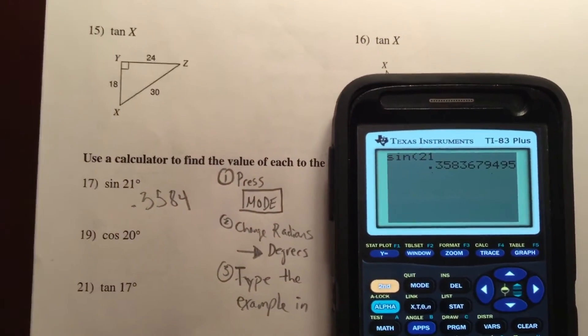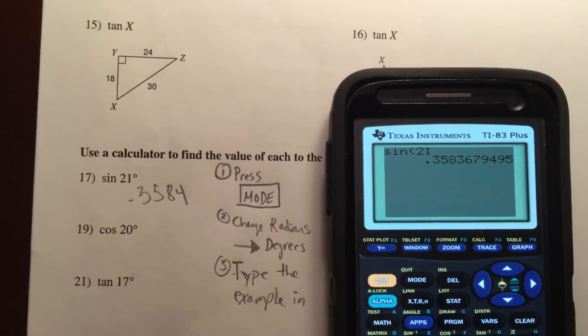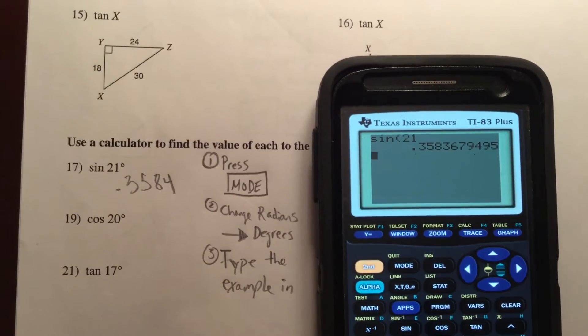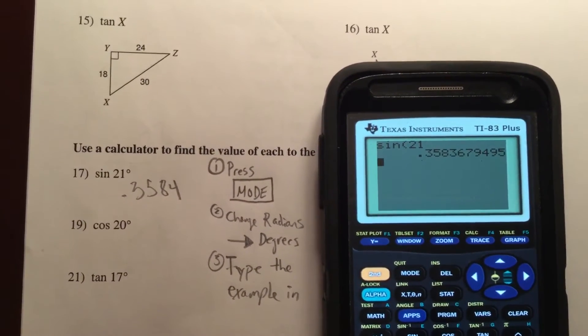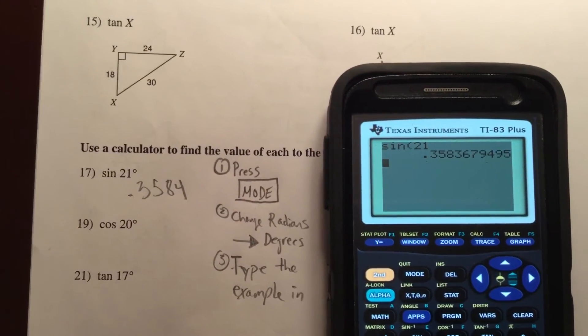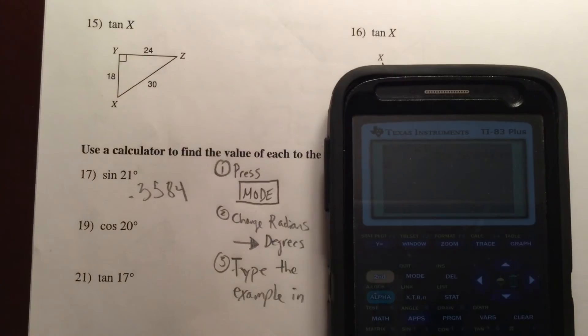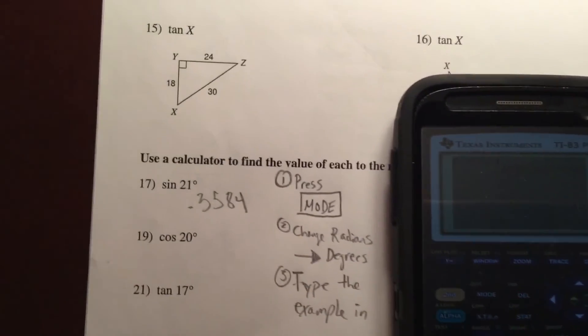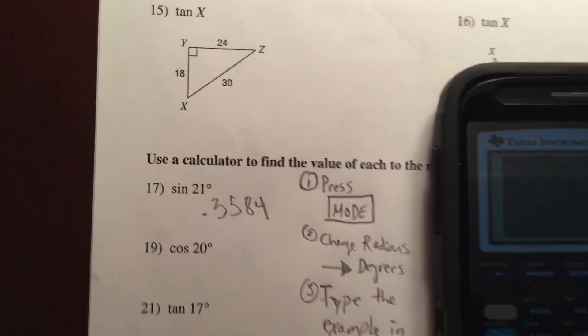Make sure to change the mode from radians to degrees since radians is the default. If you clear the calculator, you'll have to always go back. Otherwise you can just keep it in degree form.